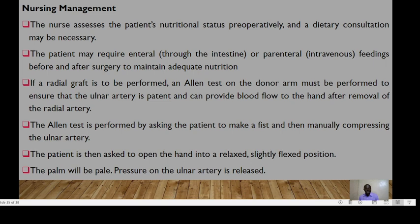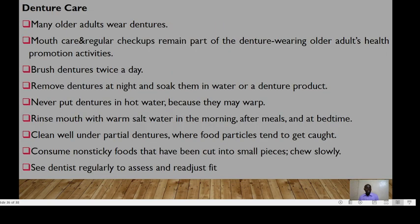The Allen test is performed by asking the patient to make a fist and then manually compressing the ulnar artery, then asking the patient to open the hand into a relaxed or slightly flexed position. If the palm is pale, pressure on the ulnar is released. Many older patients wear dentures, and mouth care and regular checkups remain part of denture-wearing and older adult health promotion activities. They need to brush the dentures twice a day and remove them at night, soaking them in water or a denture product.